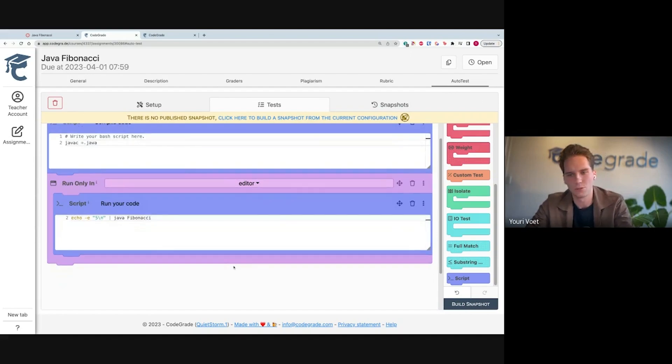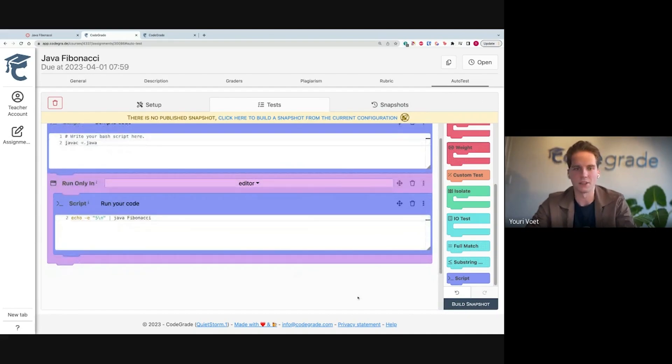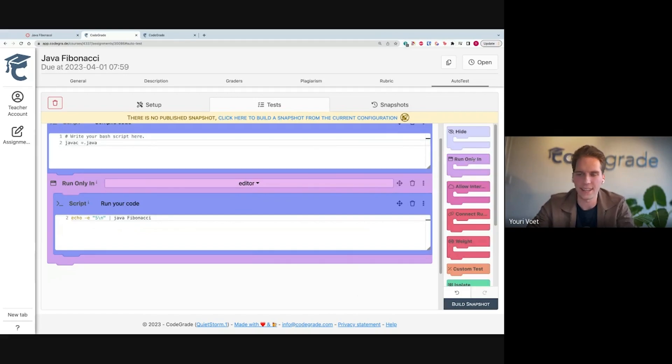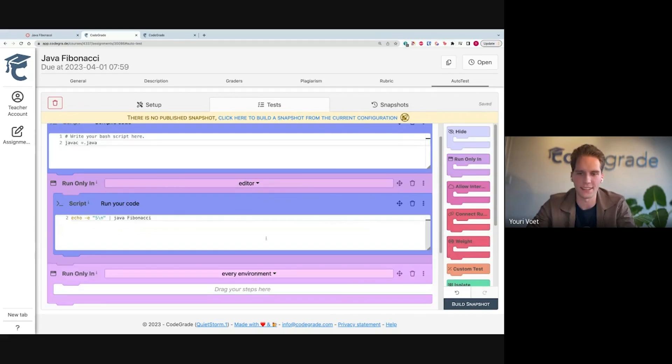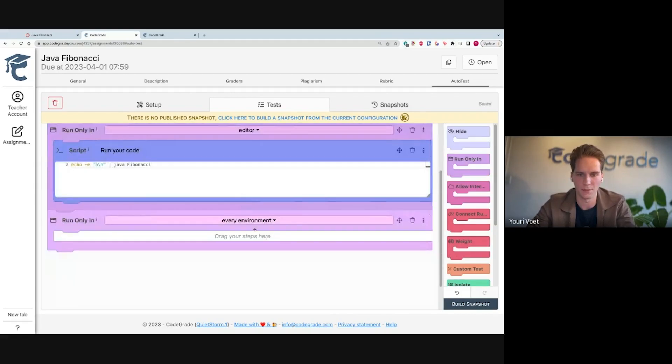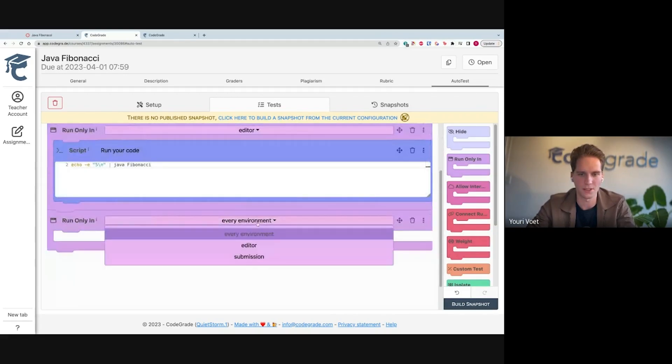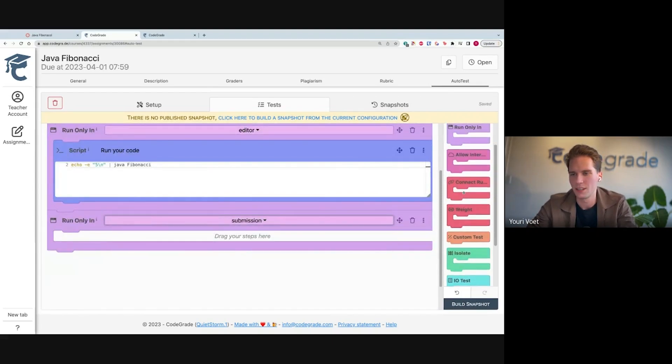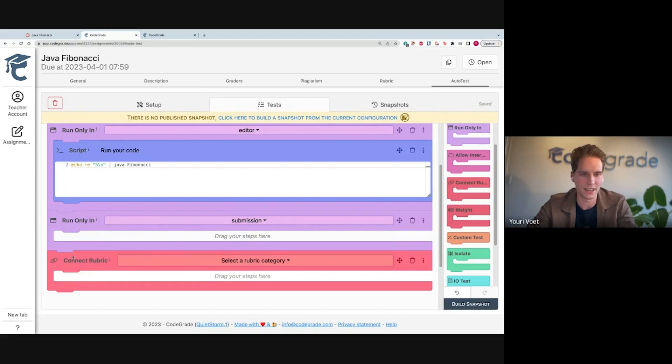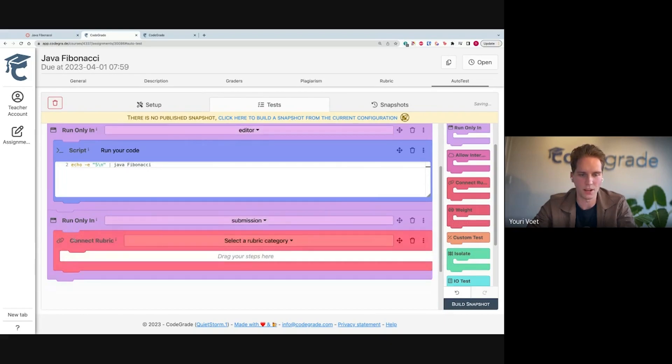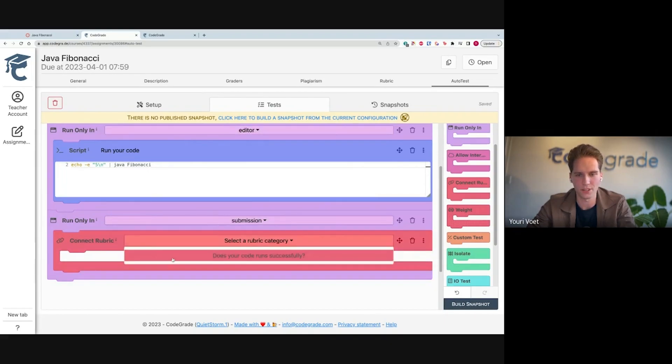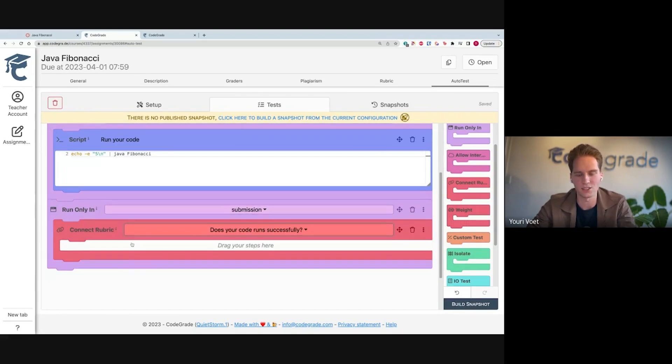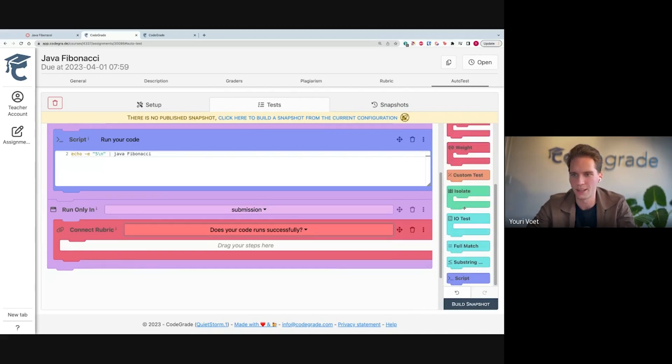Next, we can build this and see how it looks from the student perspective. But actually, let's create some tests that after students hand in, they can run. So I'm going to say run only in submission. Then I'm actually going to wrap this in a connect rubric block. So I'm going to automatically fill in my 'does your code run successfully' rubric. I'm going to do that with an IO test. I just drag and drop it in.